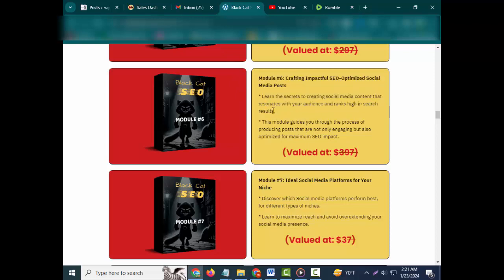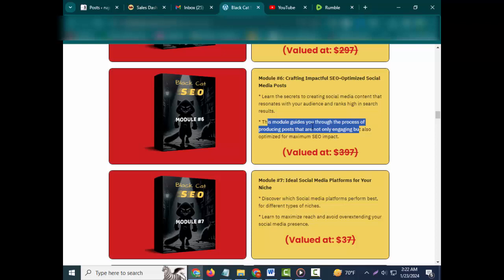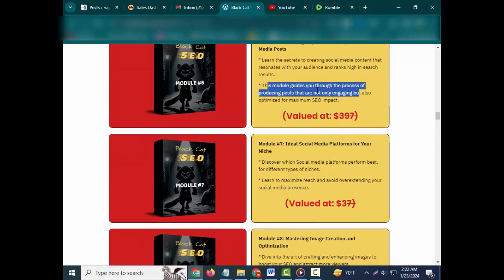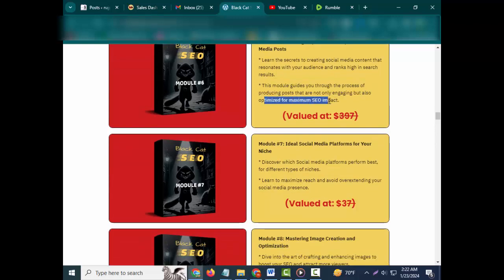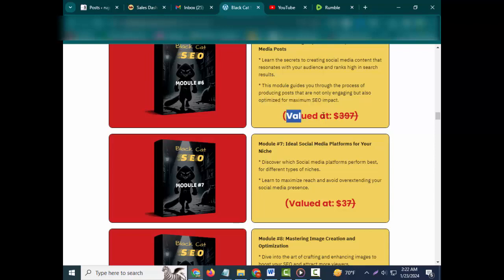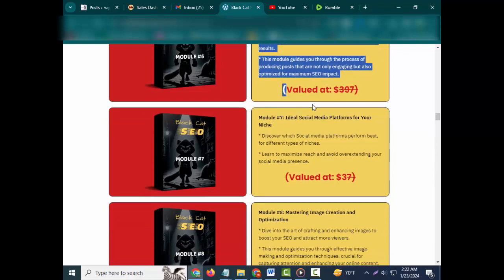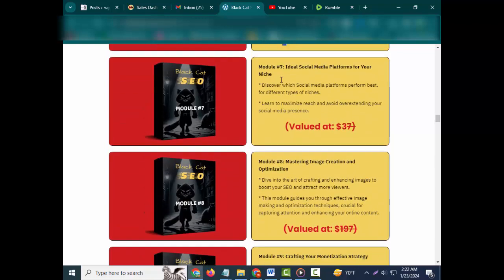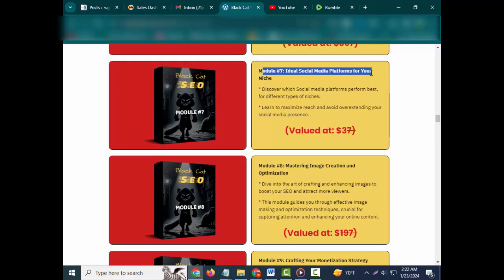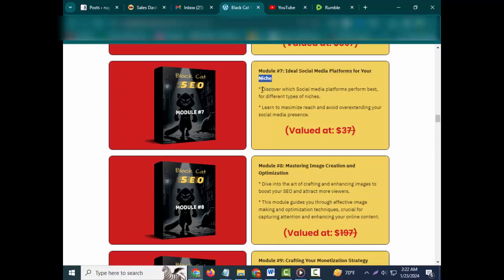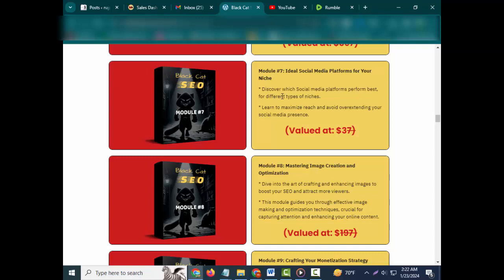Learn the secrets to creating social media content that resonates with your audience and ranks high in search results. This module guides you through the process of producing posts that are not only engaging but also optimized for maximum SEO impact. Valued at $397. Module #7: Ideal Social Media Platforms for Your Niche.